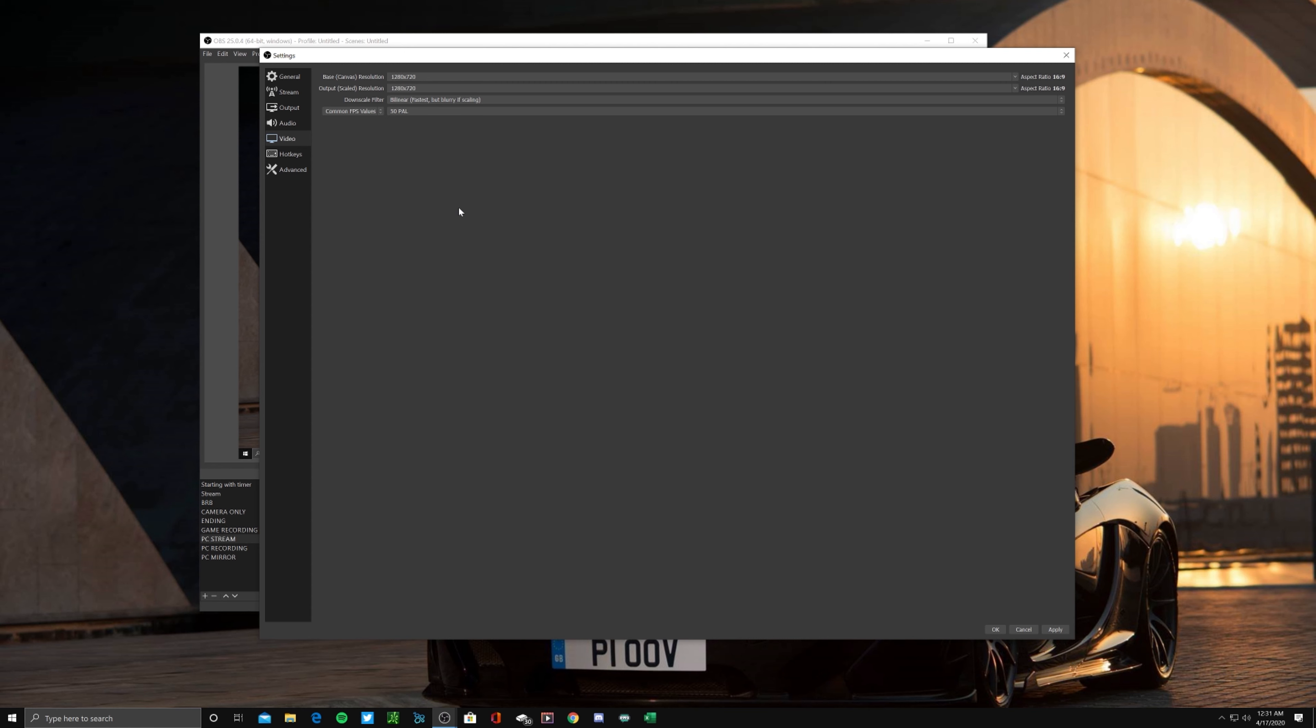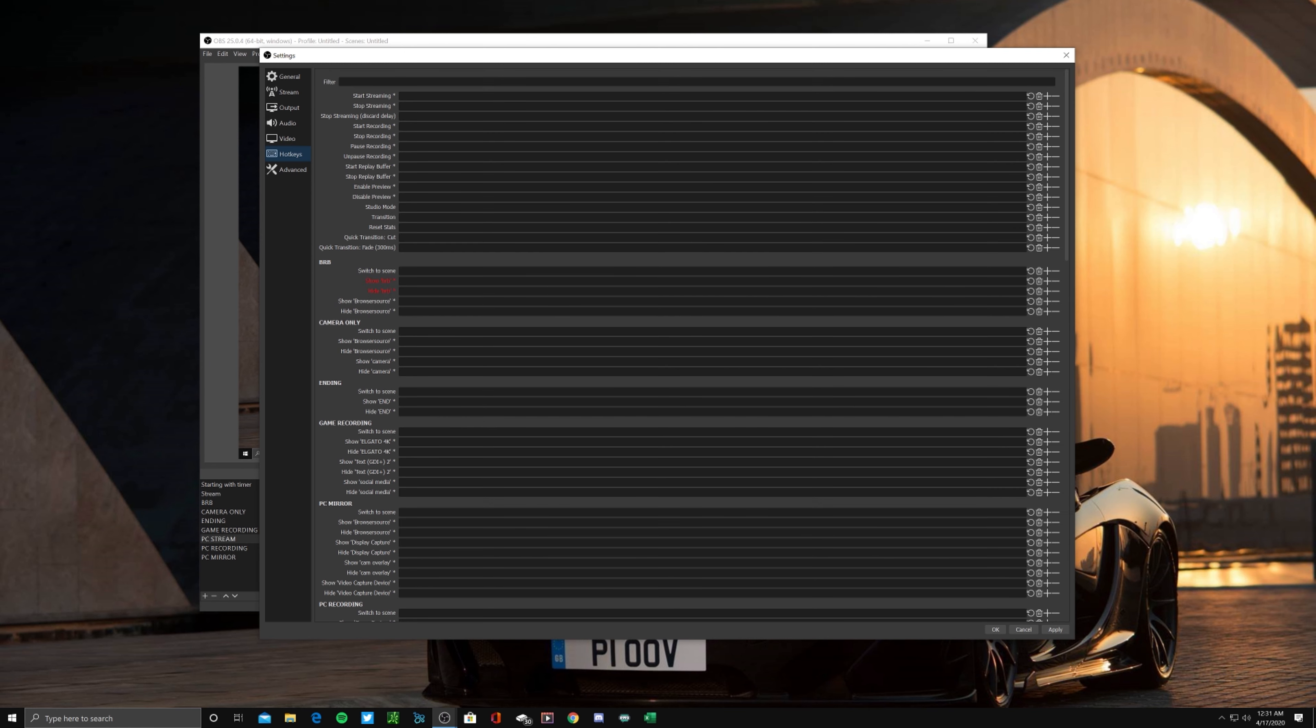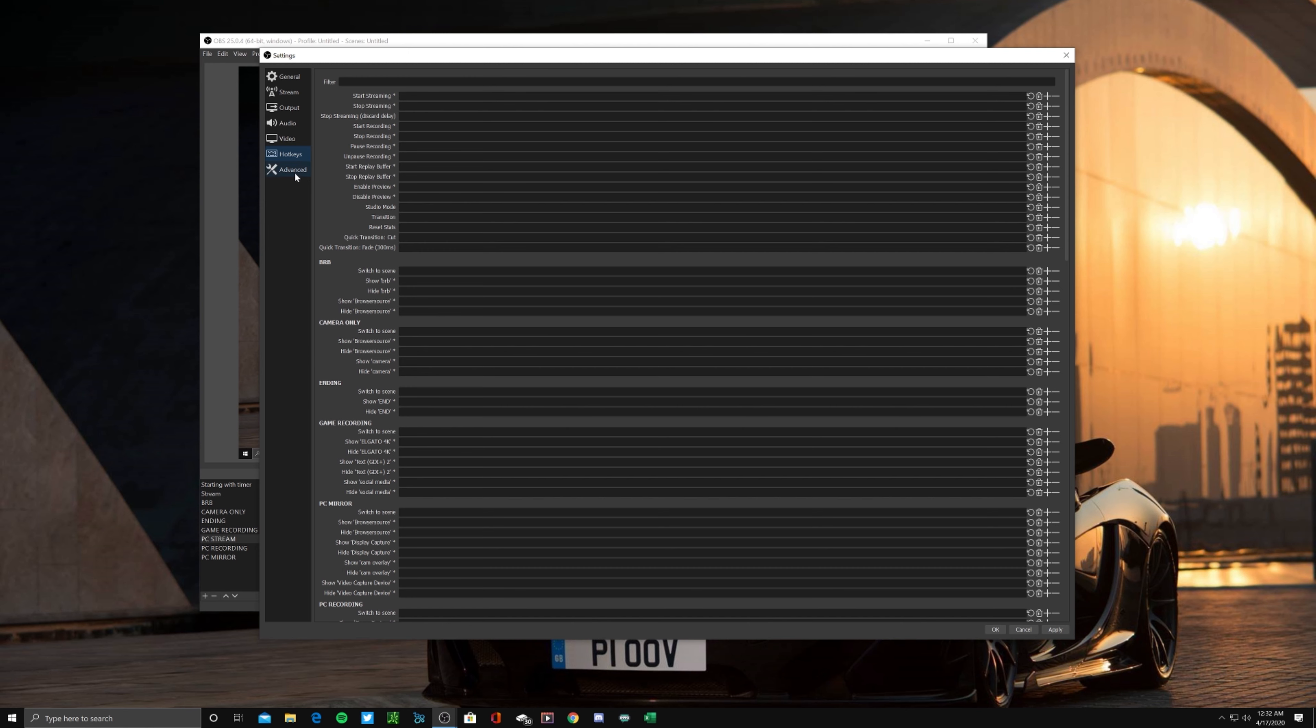Now for the hotkeys, they're pretty self-explanatory. Whatever keys you plan on binding on your keyboard to use with OBS, you can set those here. Make sure you hit apply and then we'll go over to the advanced settings.